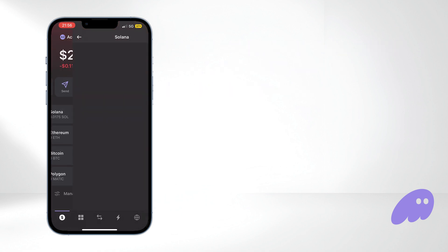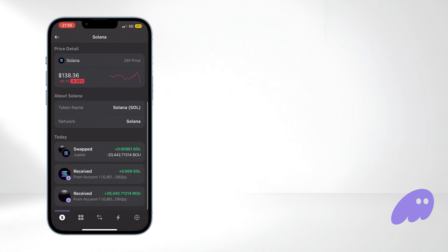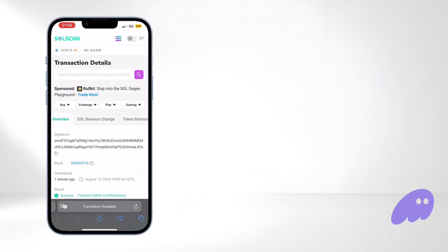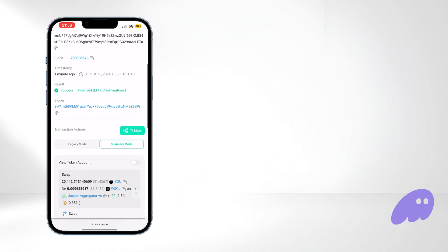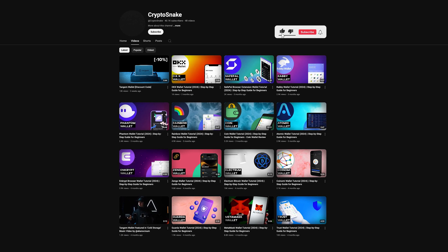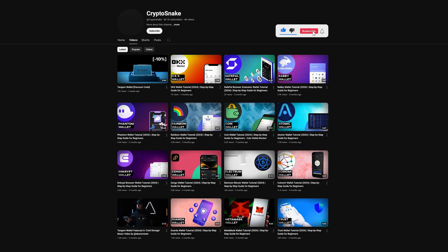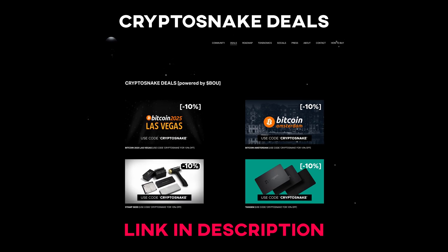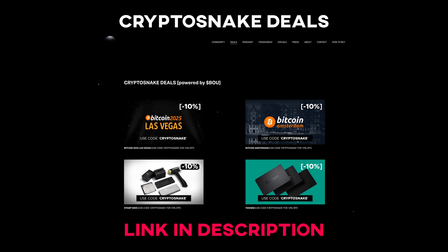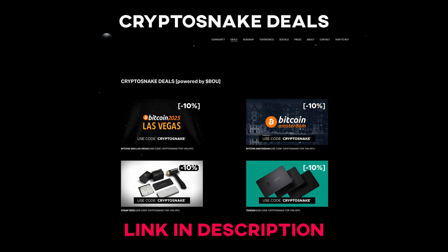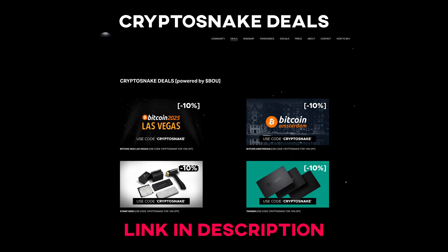That's it for today's video. We hope you found this tutorial helpful. If you have any questions, please leave them in the comments below. Don't forget to subscribe for more tutorials and content, and check out the Crypto Snake Deals page for the latest discounts and promo codes. Thanks for watching, and see you next time.